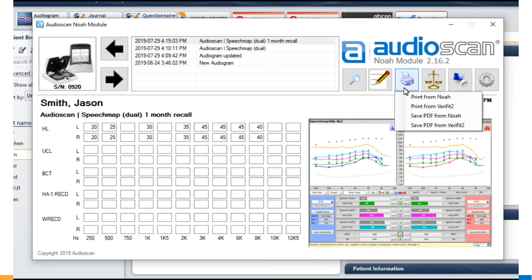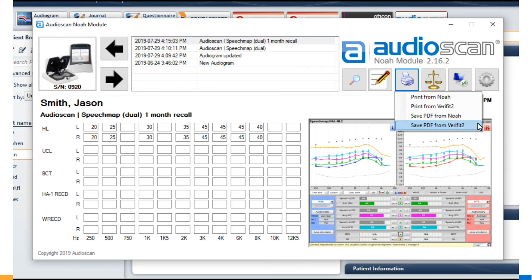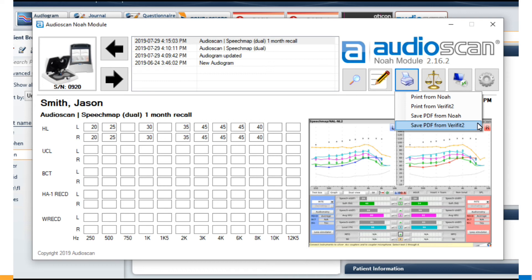Print from Noah, which prints the images stored in the Noah database along with anything else specified in the Noah module print settings. Print from Verifit2 or Axiom, which pulls the print from the connected Verifit or Axiom and includes anything that's specified in the AudioScan's printing setup menu. Save PDF from Noah and Save PDF from Verifit2 or Axiom, which follow the same pattern but will store a PDF file at a predetermined location on your PC. We've even added the ability to predetermine the naming structure of this file for compatibility with EMR systems.